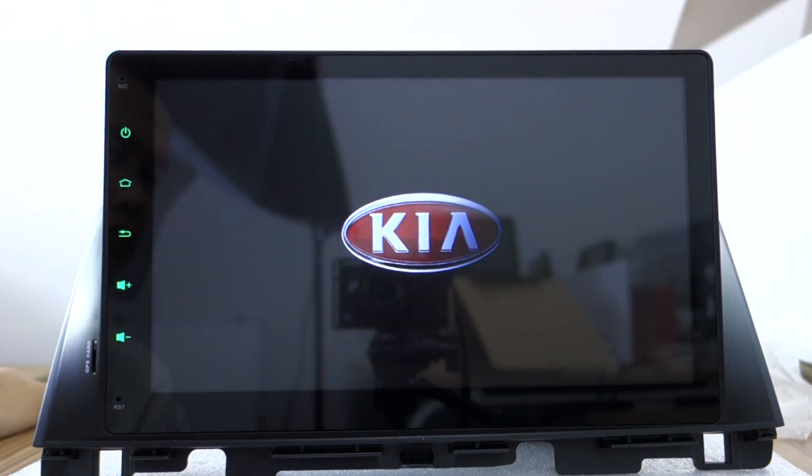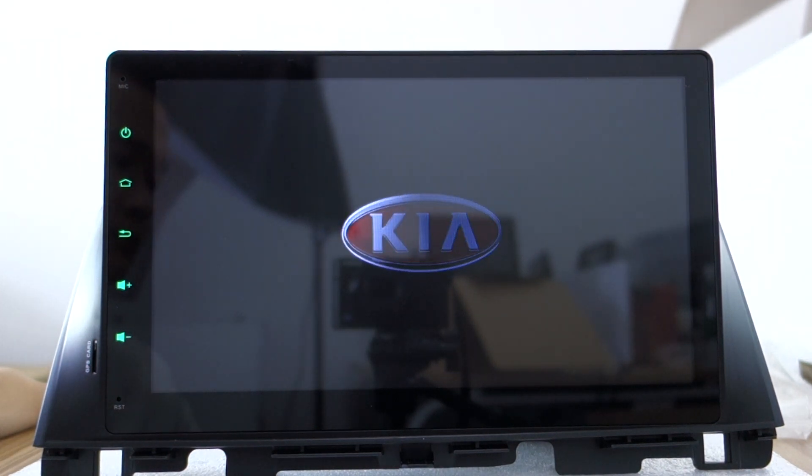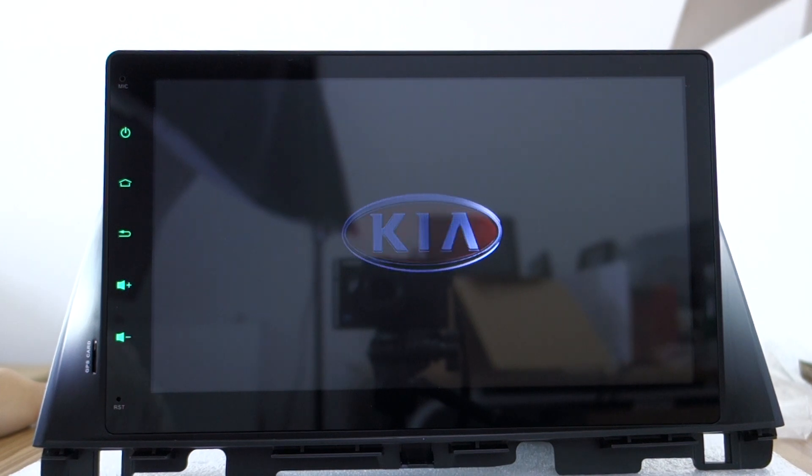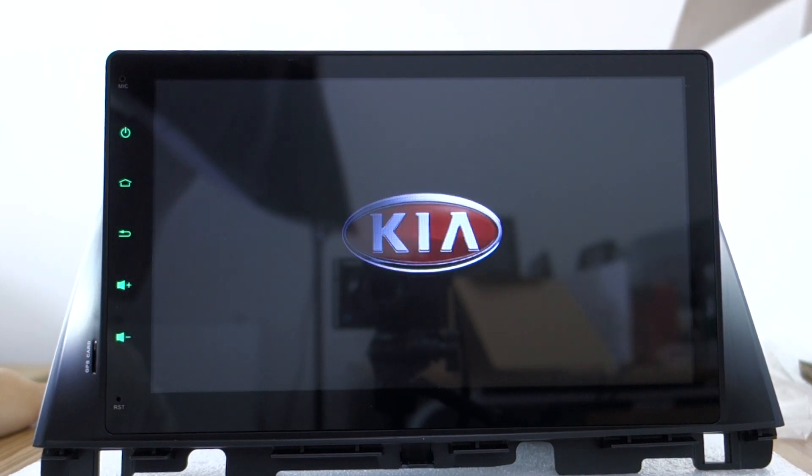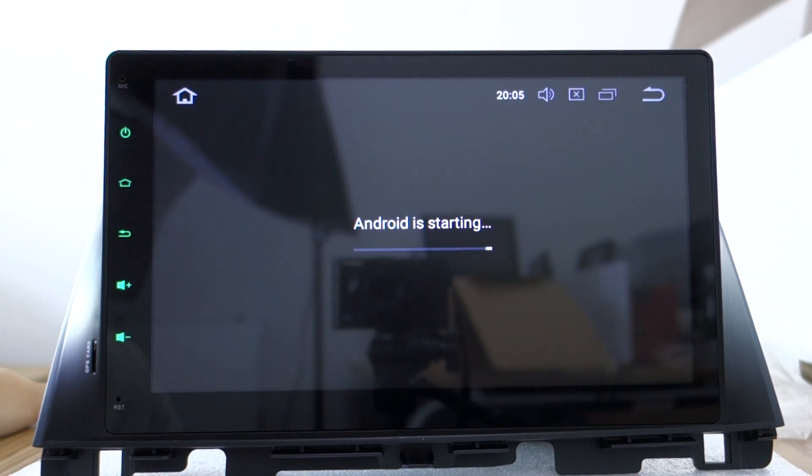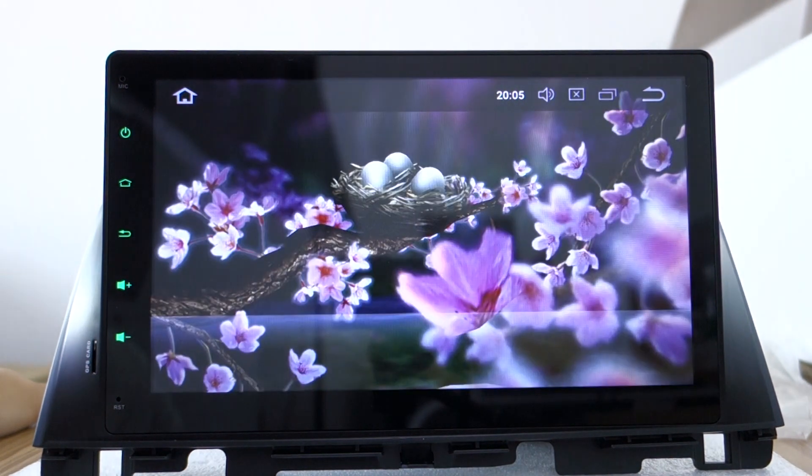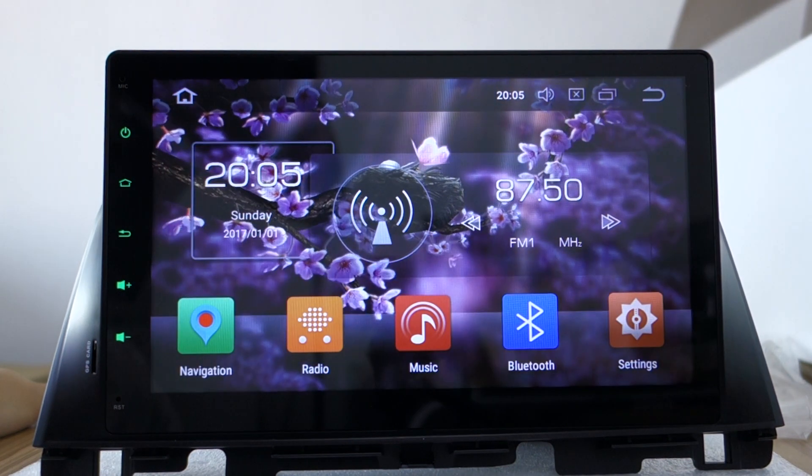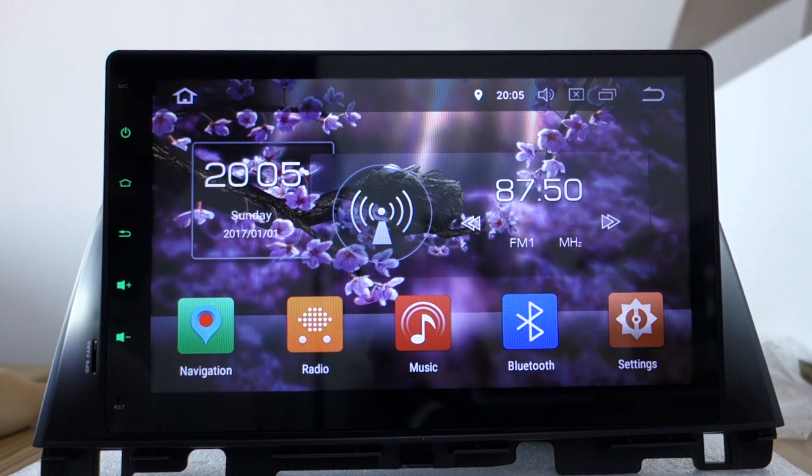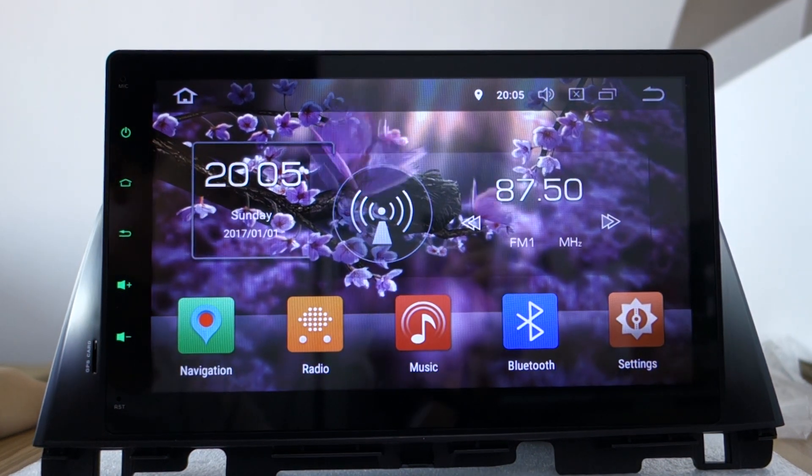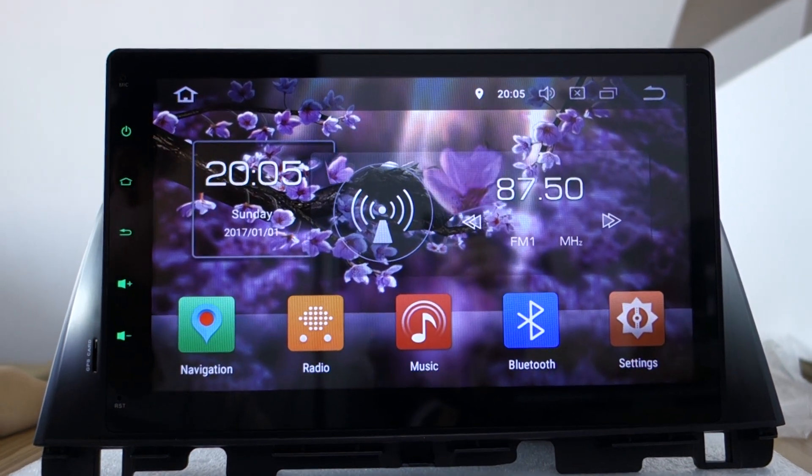You can see the Kia logo. Okay, thank you.